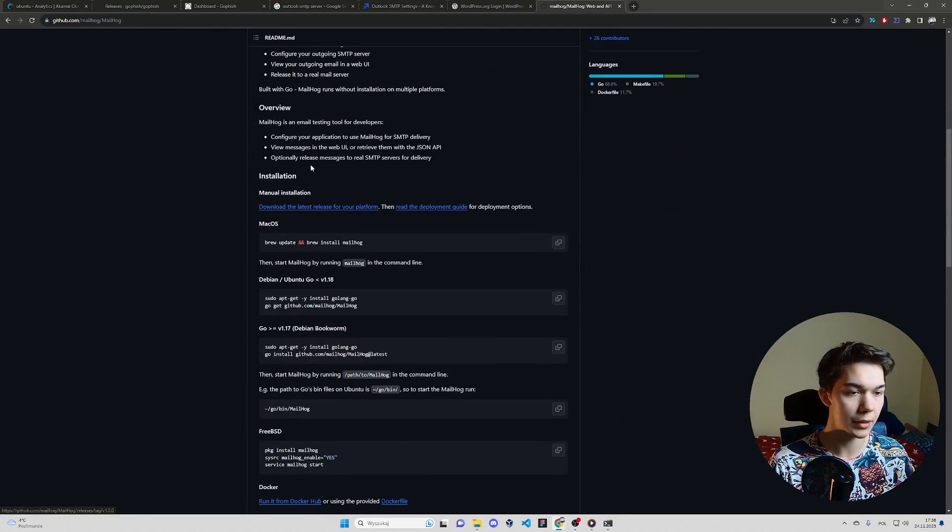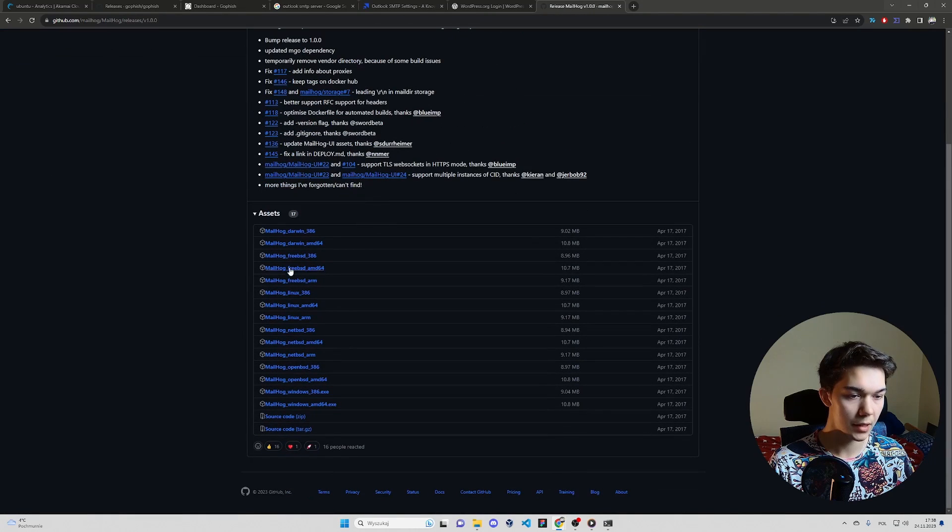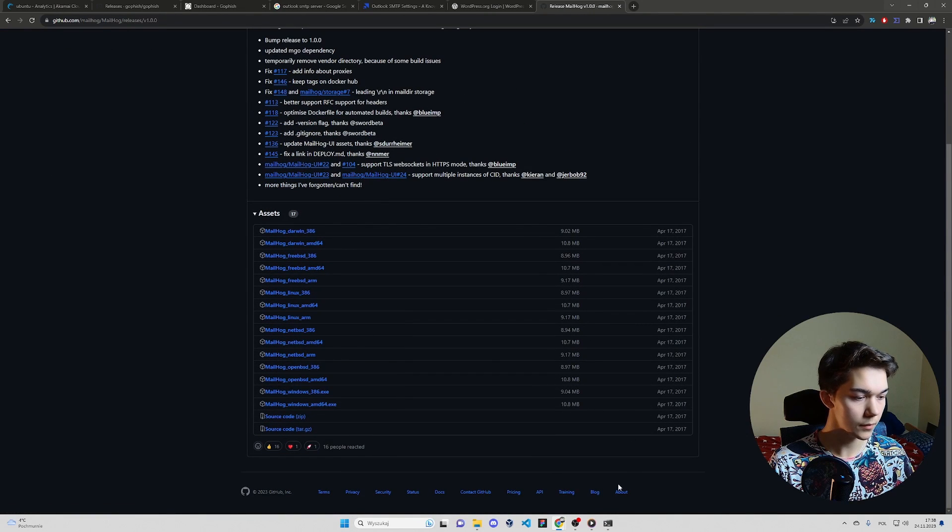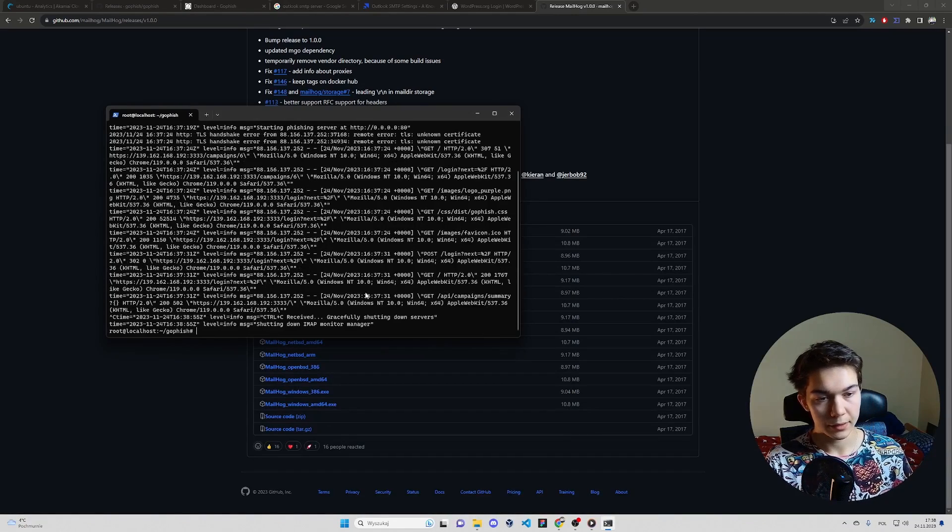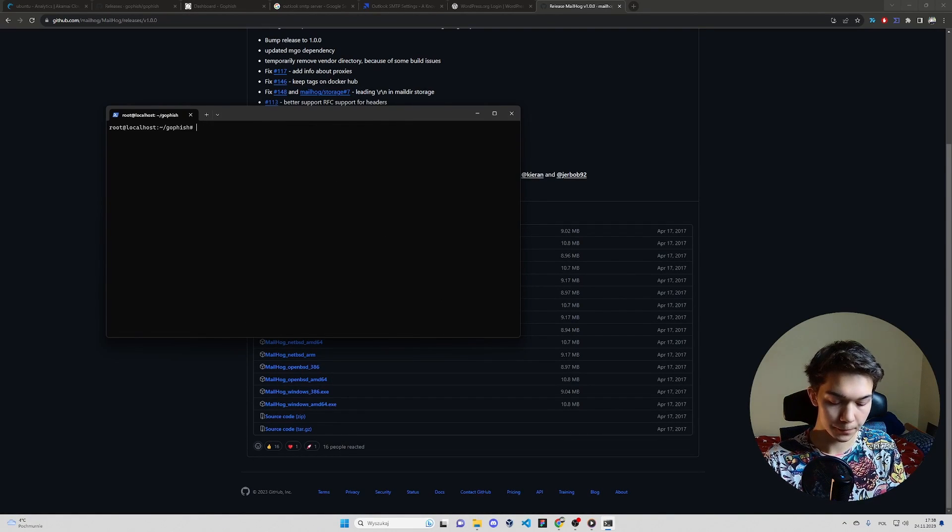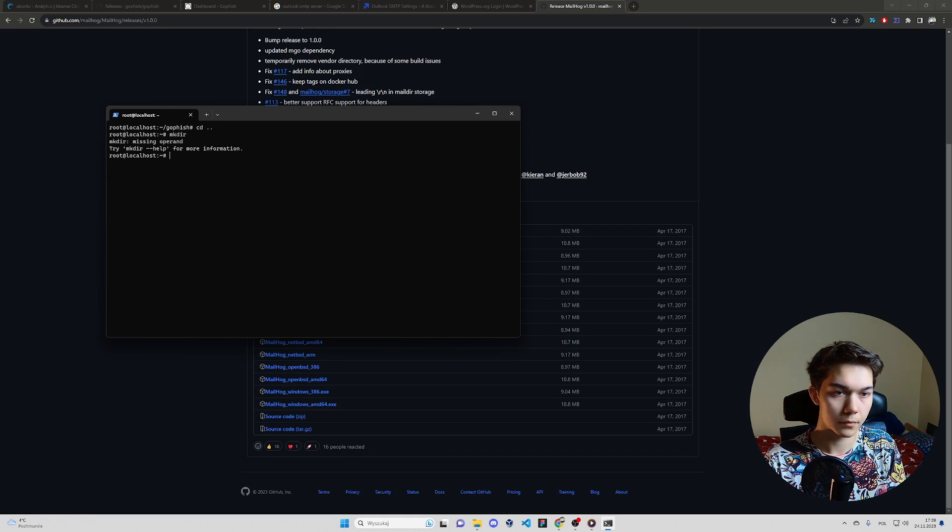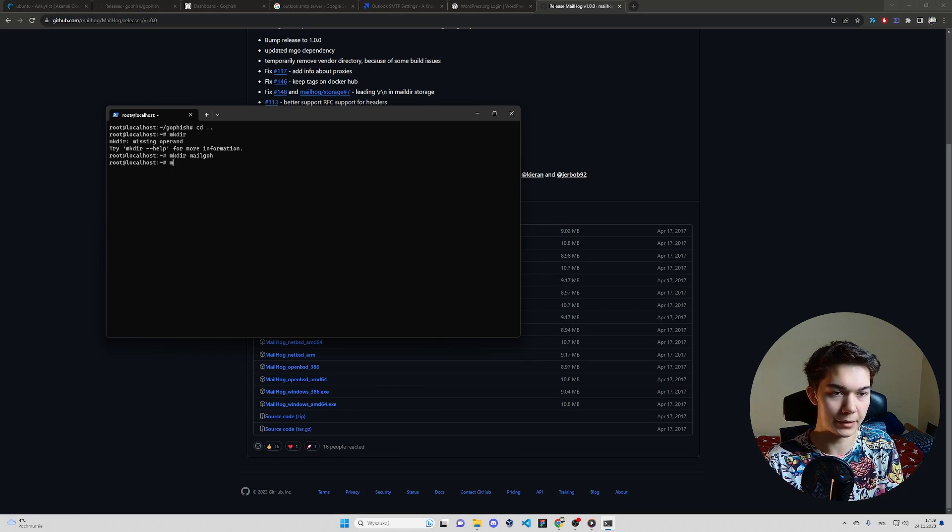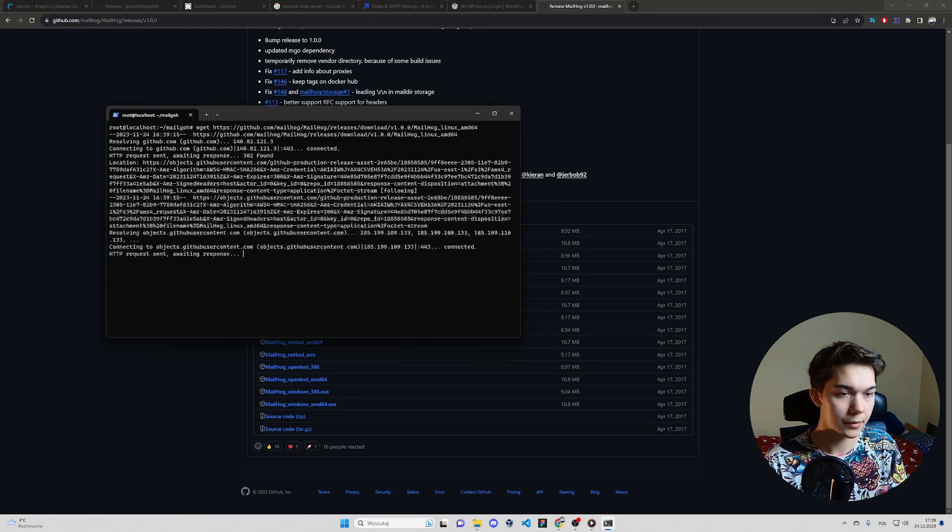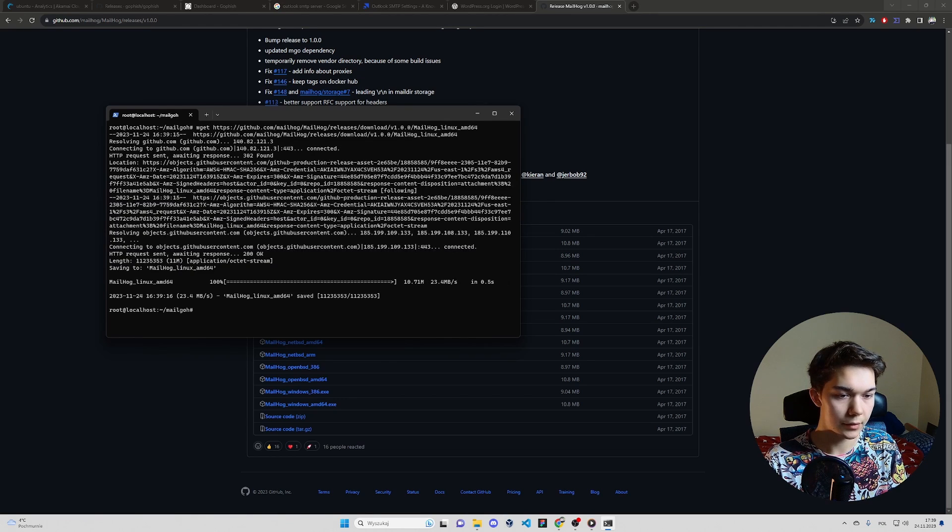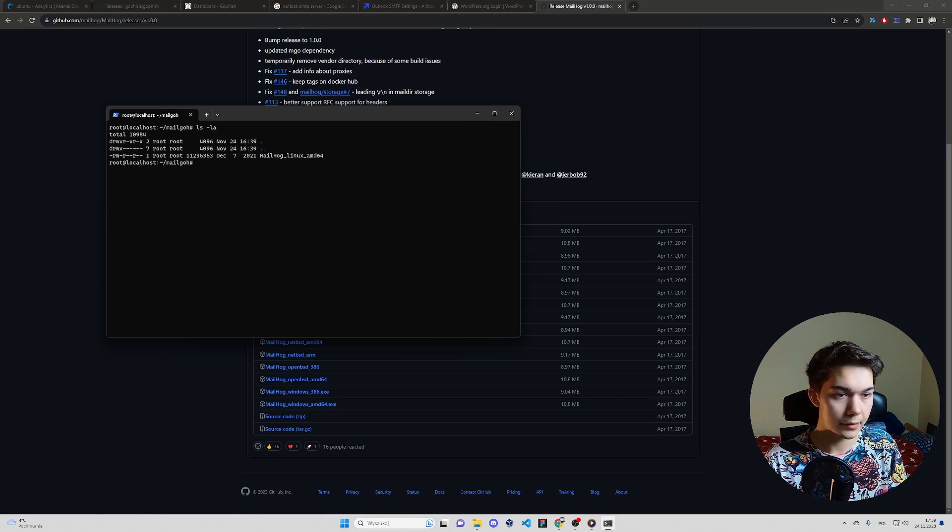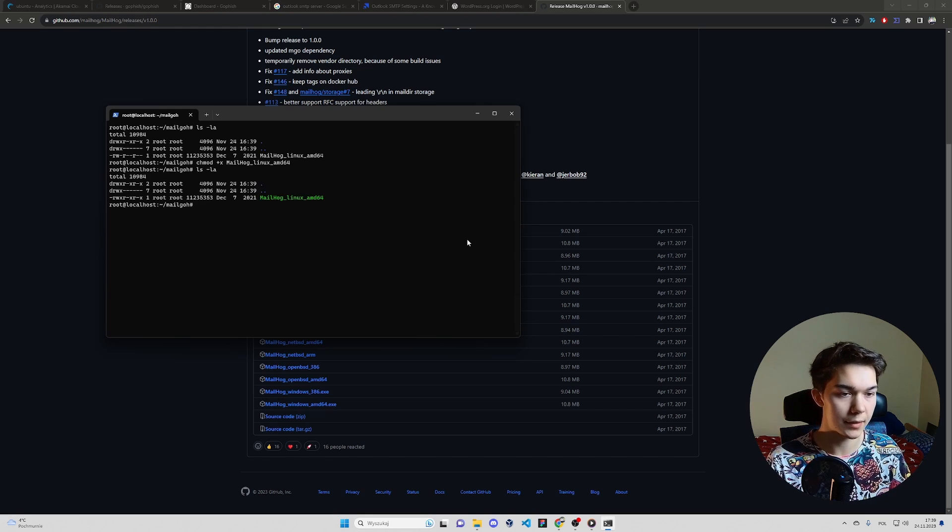You can download it from their GitHub repository. Let's go with the newest version. Copy link to this one. We can kill GoFish just for now. Make a new directory called MailHog. I misspelled it, but whatever. It's not important. wget to download it. And chmod plus x MailHog to make it executable. As you can see, it's green.